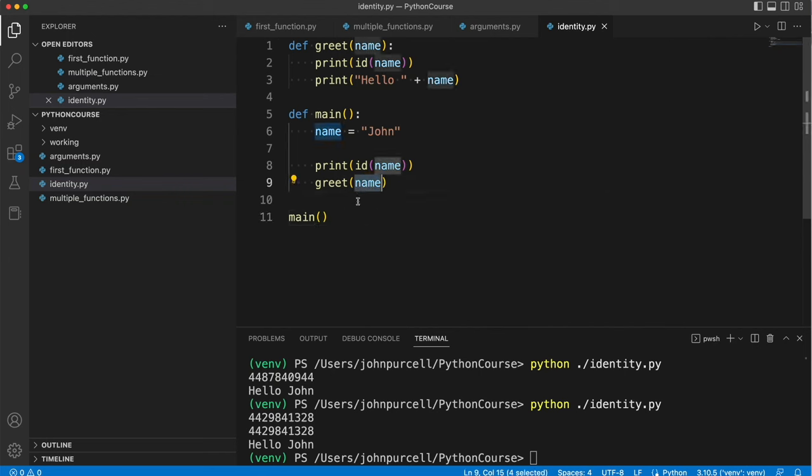A thing that you pass to a function is an argument whereas the variables that you list in the function header, just name here, they're called parameters.